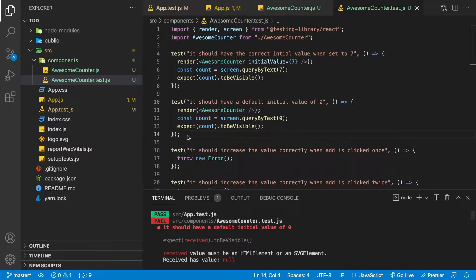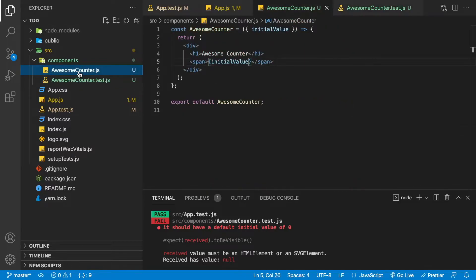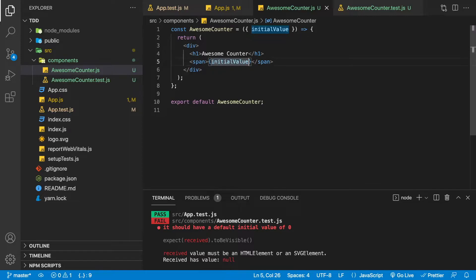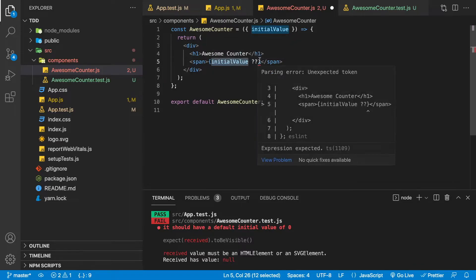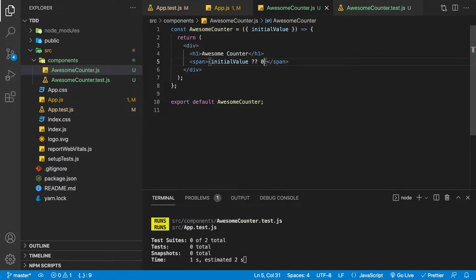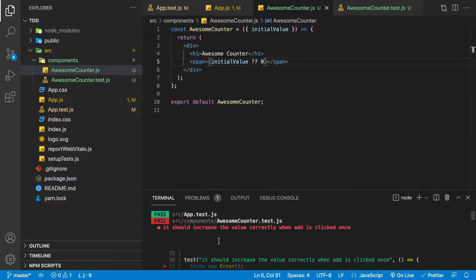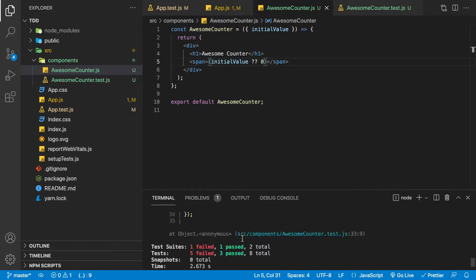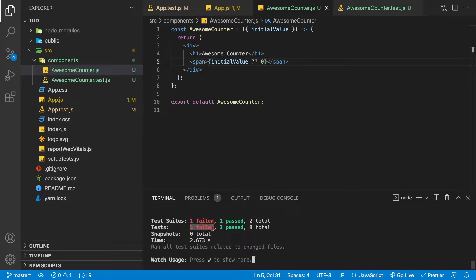Let's make that test pass. We go to Awesome Counter and use the nullish coalescing operator: display the initial value, but if it's null, display zero. The nullish coalescing operator checks if the value is not null and displays it; otherwise it falls back to zero. Now we have five failing tests.